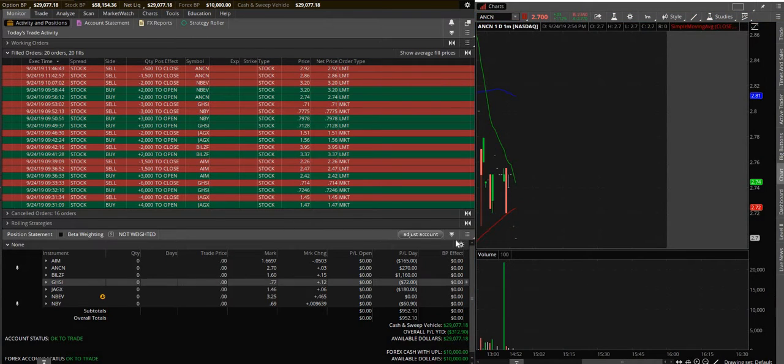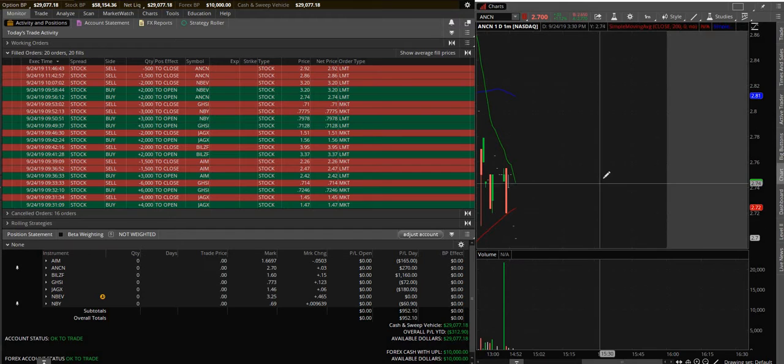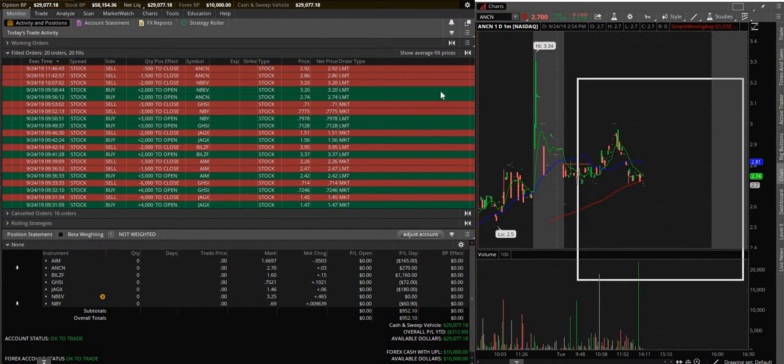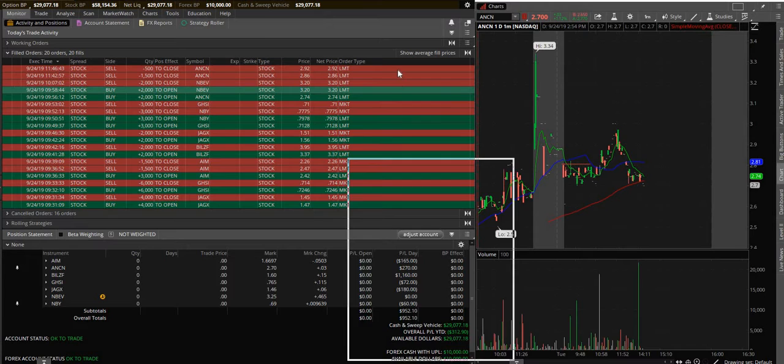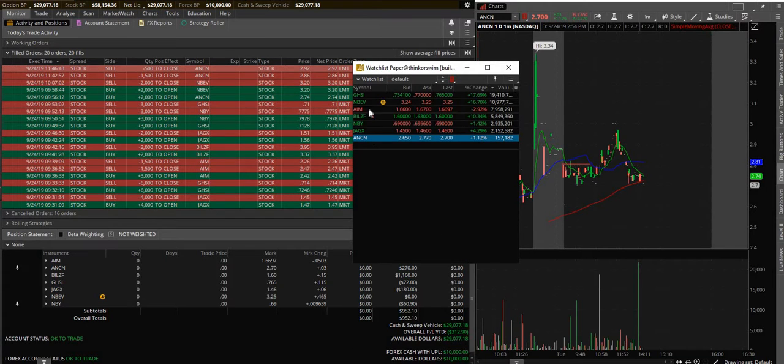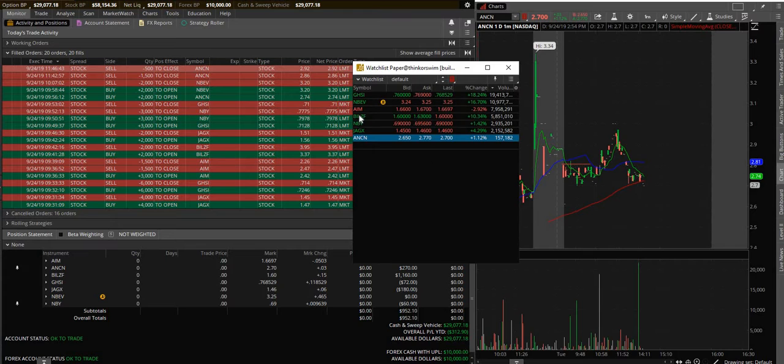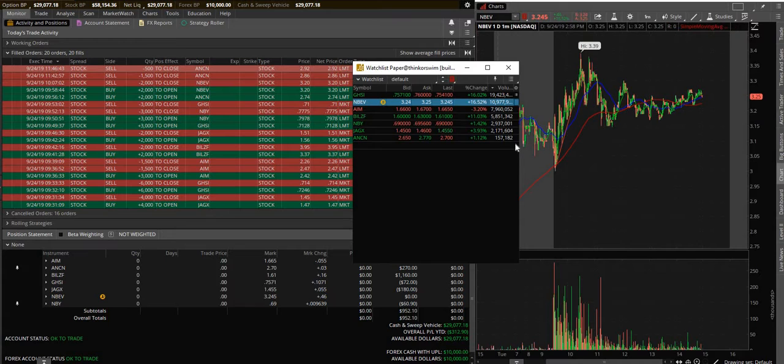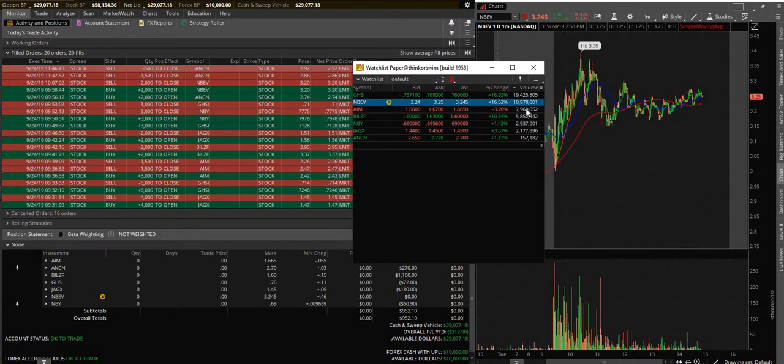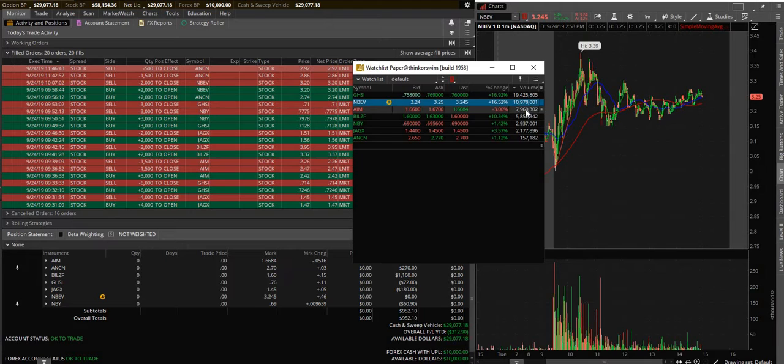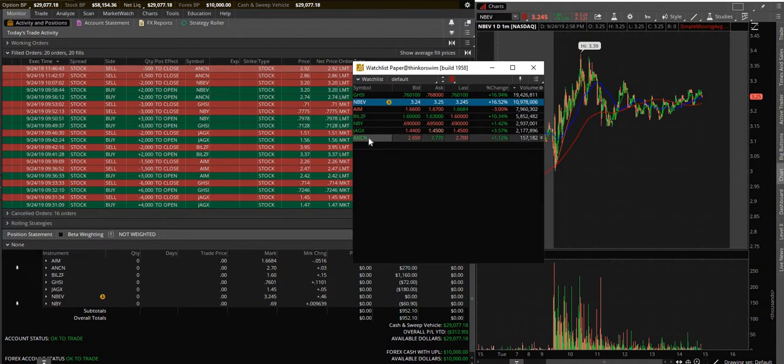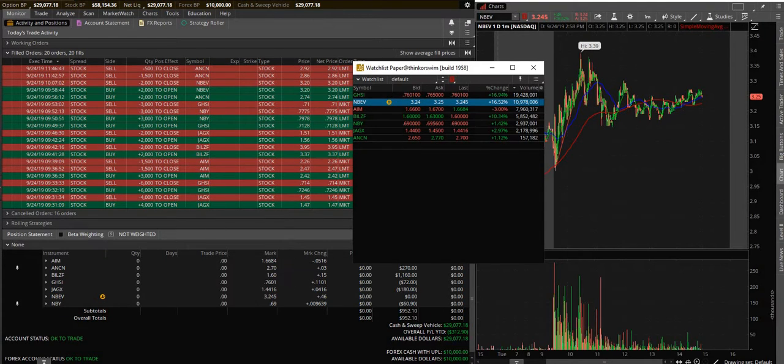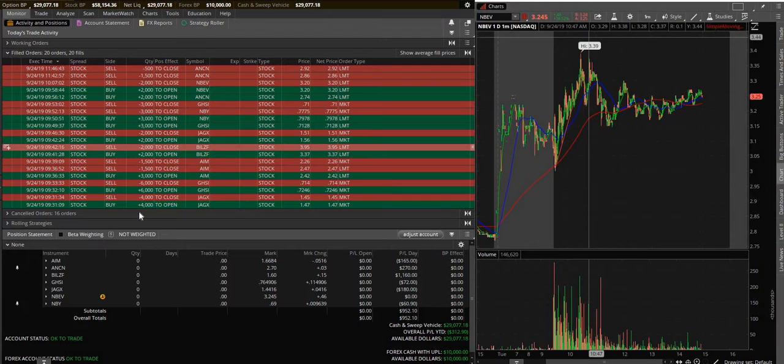ANCN - this stock had basically no volume on the day. I'll drag this over and you can see this is my watch list where I keep all my stocks that I'm looking at today. Here's the volume for the day. GHSI traded 19 million shares, this traded 10 million, AIM traded almost 8 million. ANCN has only traded 157,000 for the day. At the time it had only been traded like 30,000.